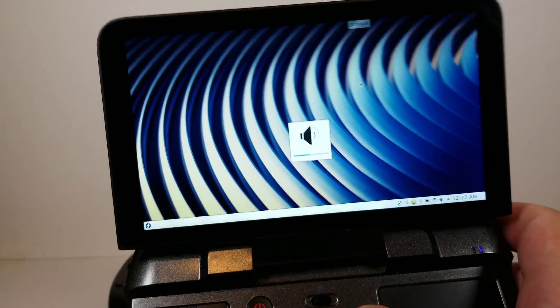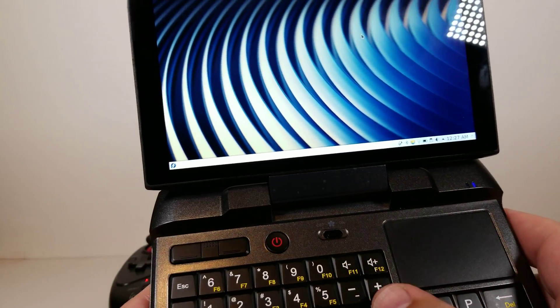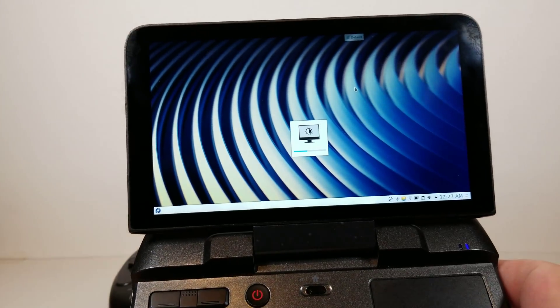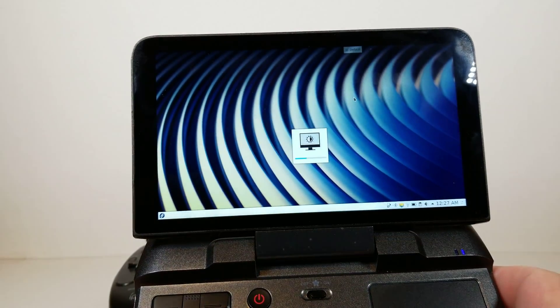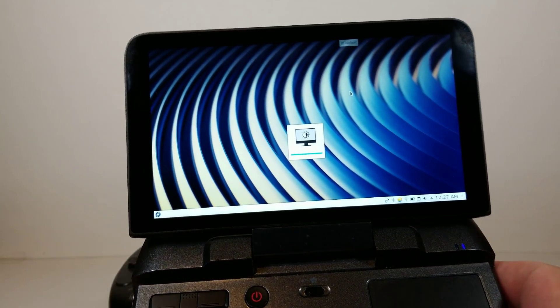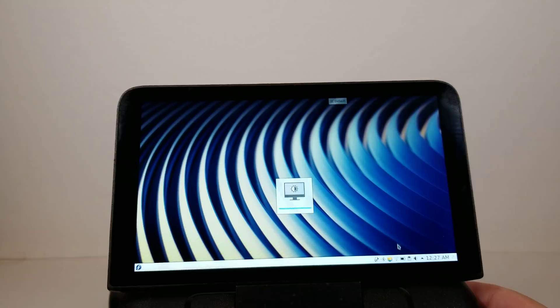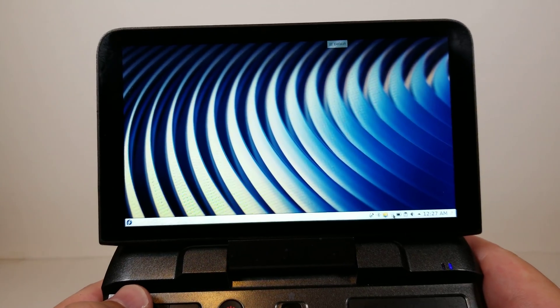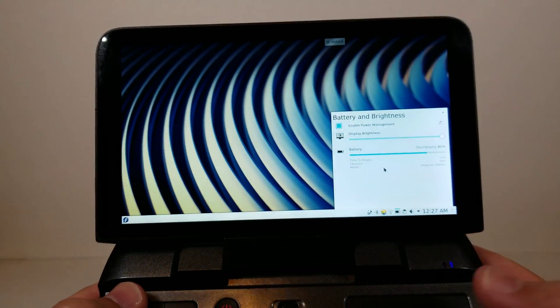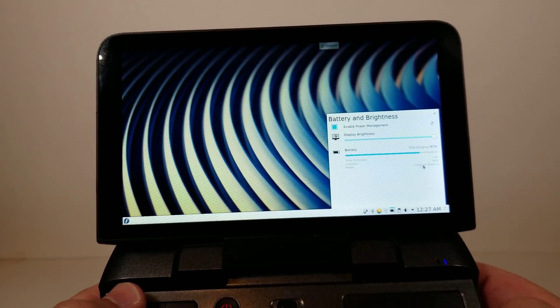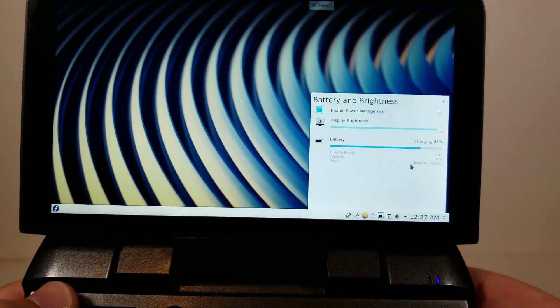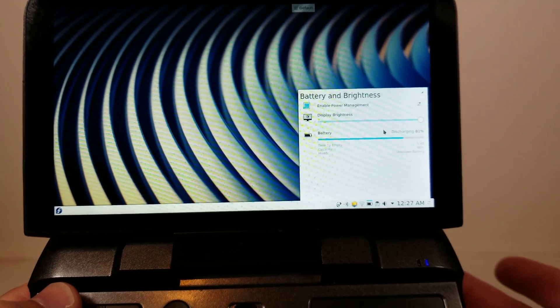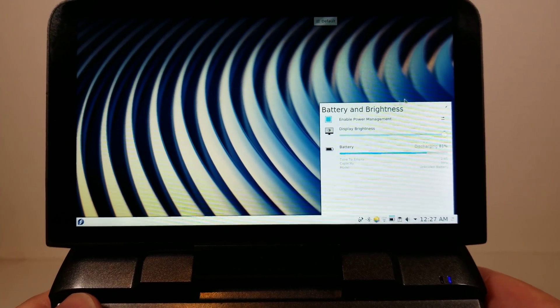Volume works, brightness can go down and back up. So all these functions that are very laptop-esque are working. If we go to battery, you can see that all this looks good. Time to empty, model shows unknown battery. But everything is working as it should. This isn't alarming, I've been using this for a while now. So it is in line with everything that it should be.